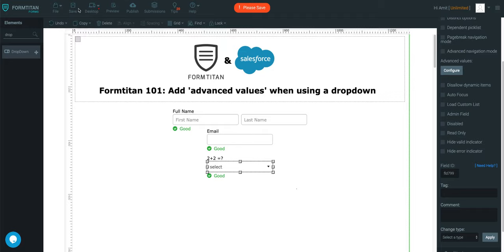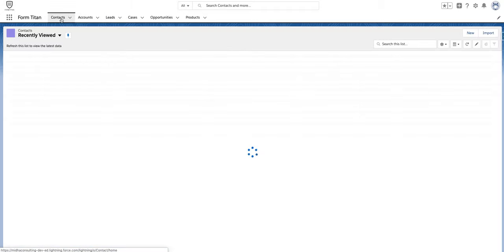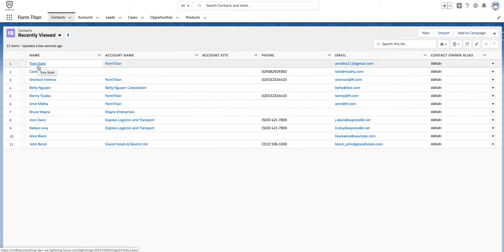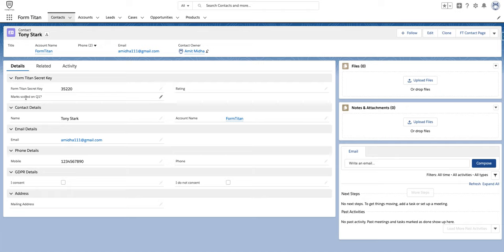Once you've done that, what we're going to do is, well I've created a random contact. So what I've done is I've created a field called marks scored on question 1.